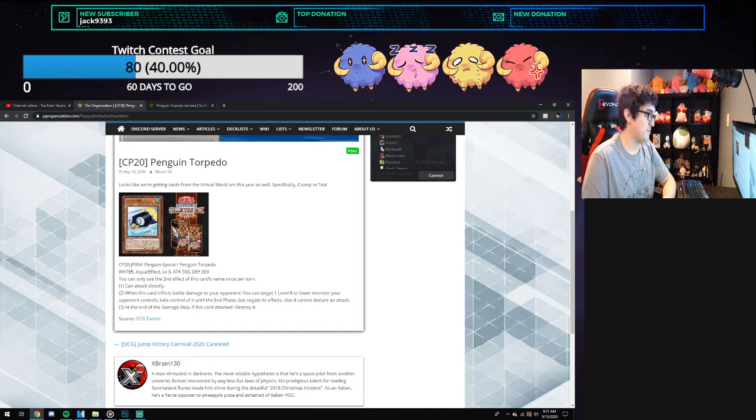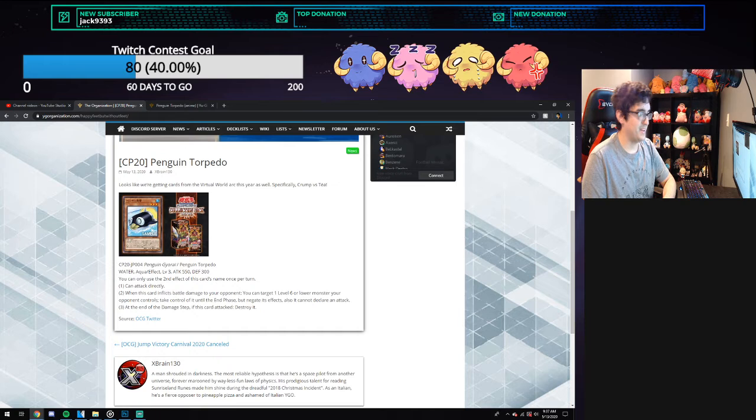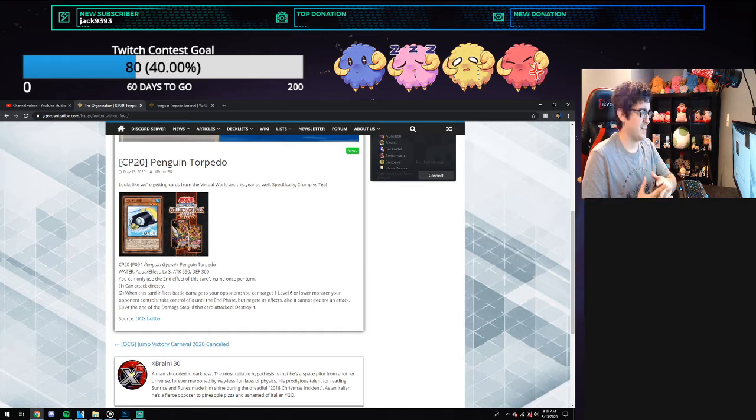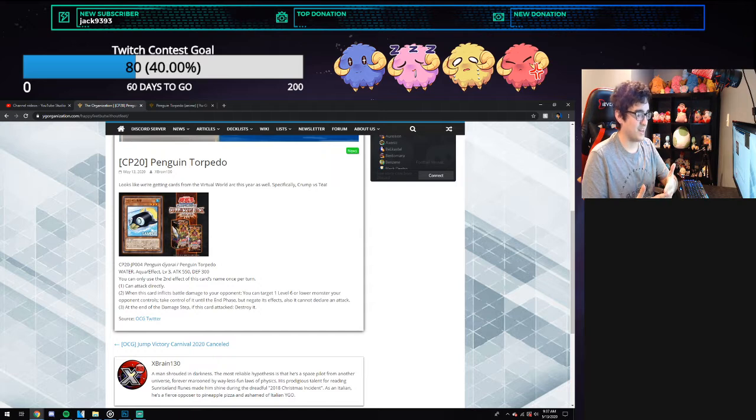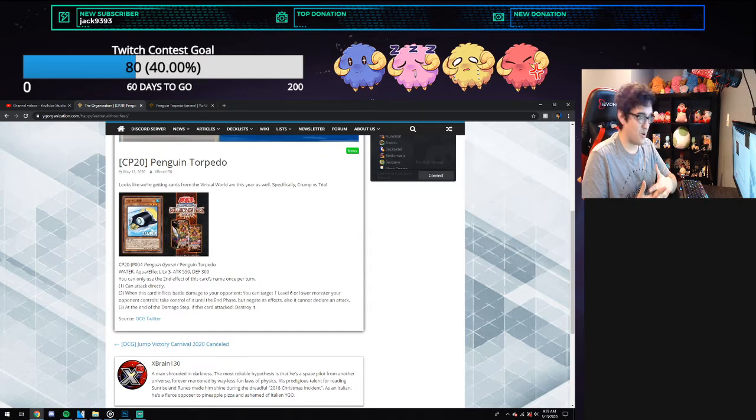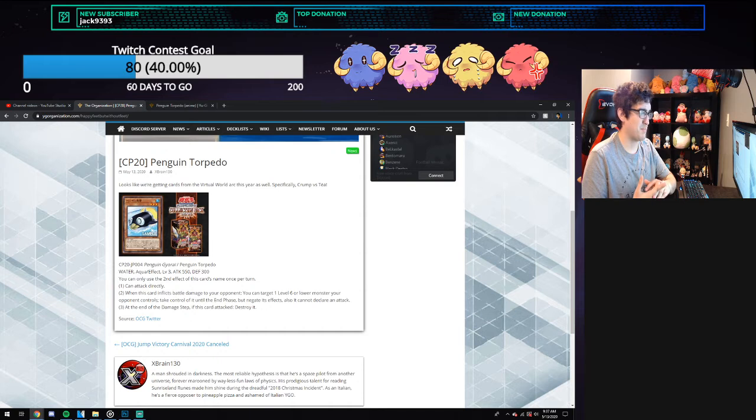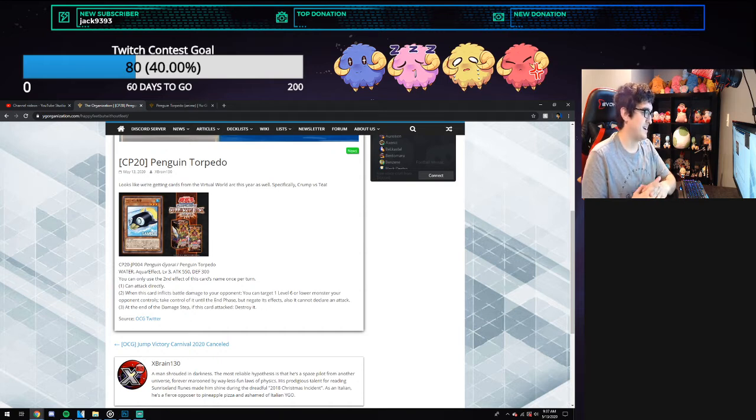But a pretty neat card nonetheless, although destroying it is kind of hurtful for the deck. I know this is kind of supposed to be penguin support, but it's not really. It does give you a monster to take control of, but